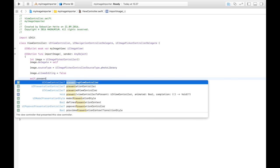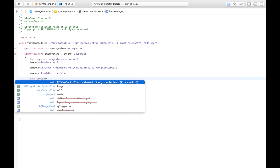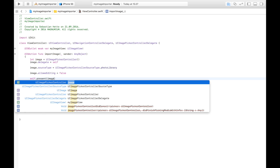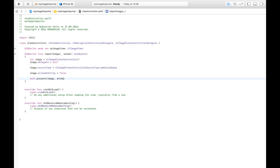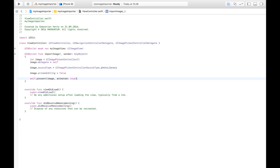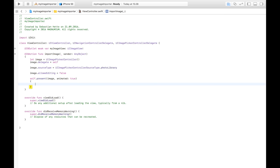And then we're going to present the view controller. Present, we're going to present this image view controller that we just created. Animated is going to be true. That doesn't really matter, but whenever I can get something animated, I set it to true. And here we can write some code after it is complete, but we don't need that right now. So we're just going to let it stand as it is.